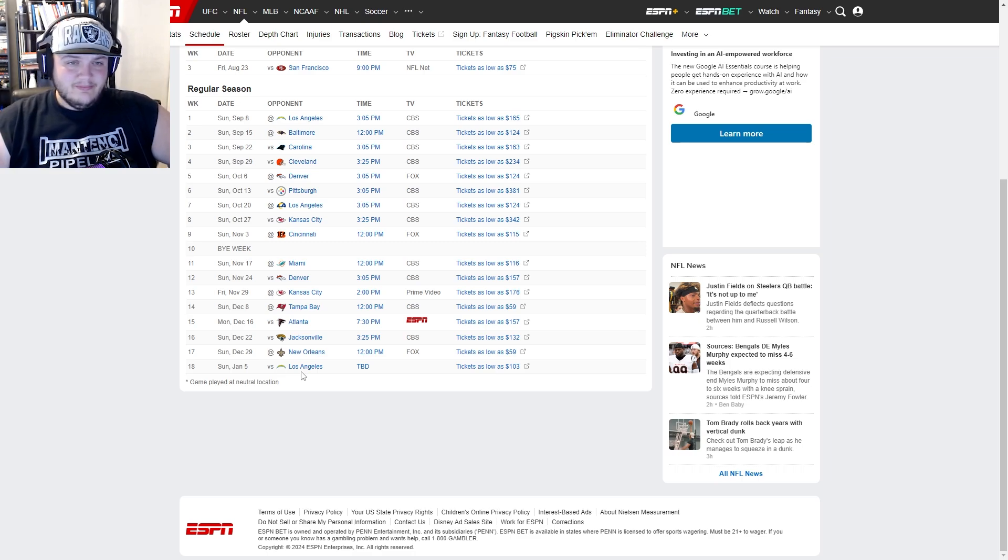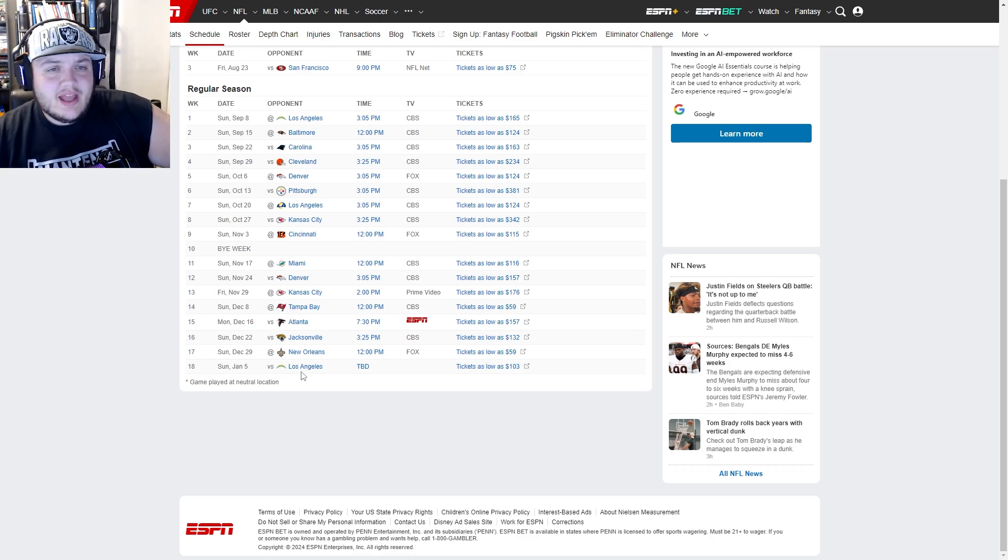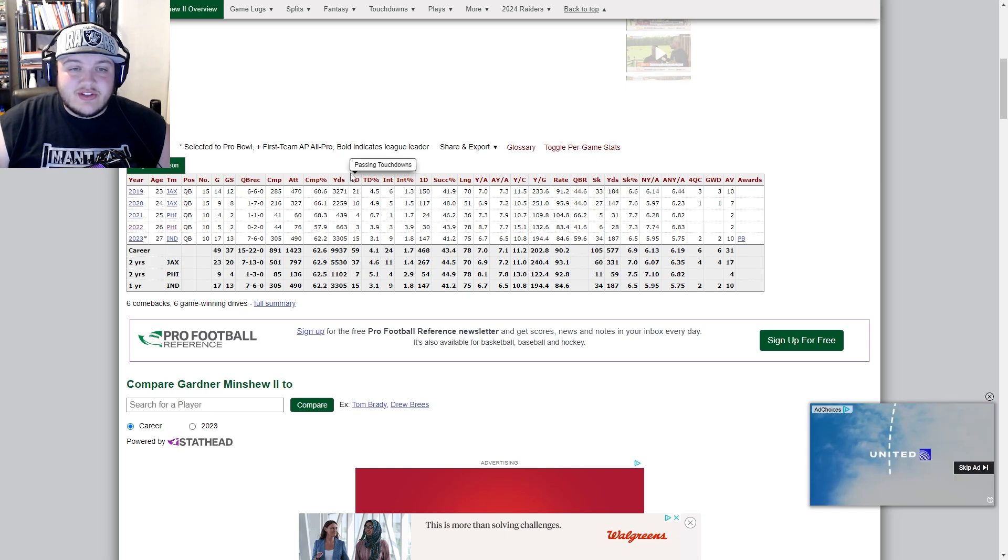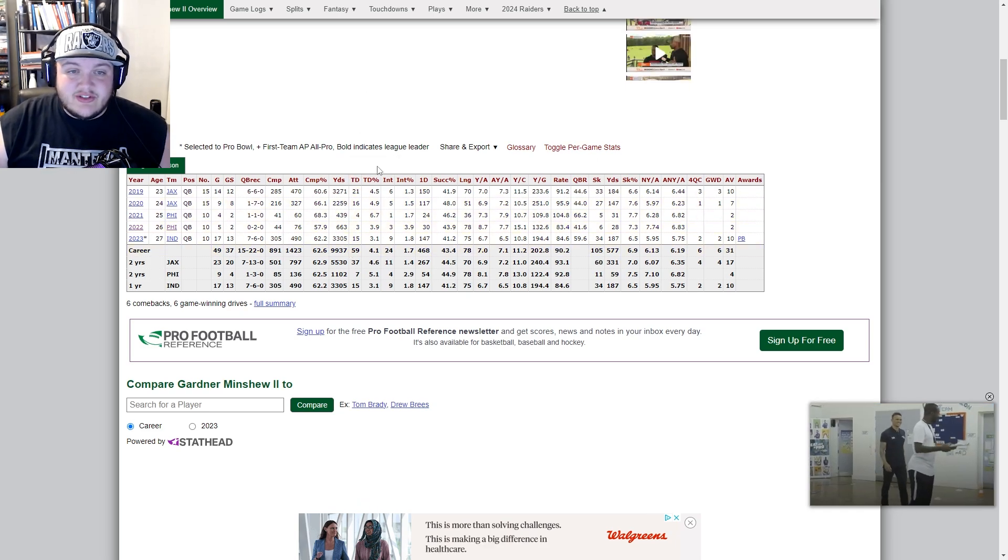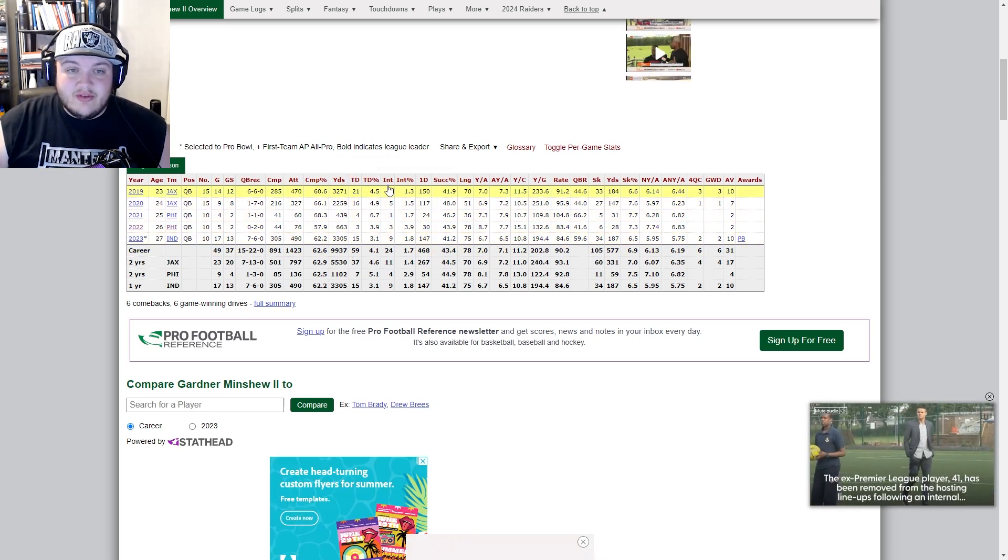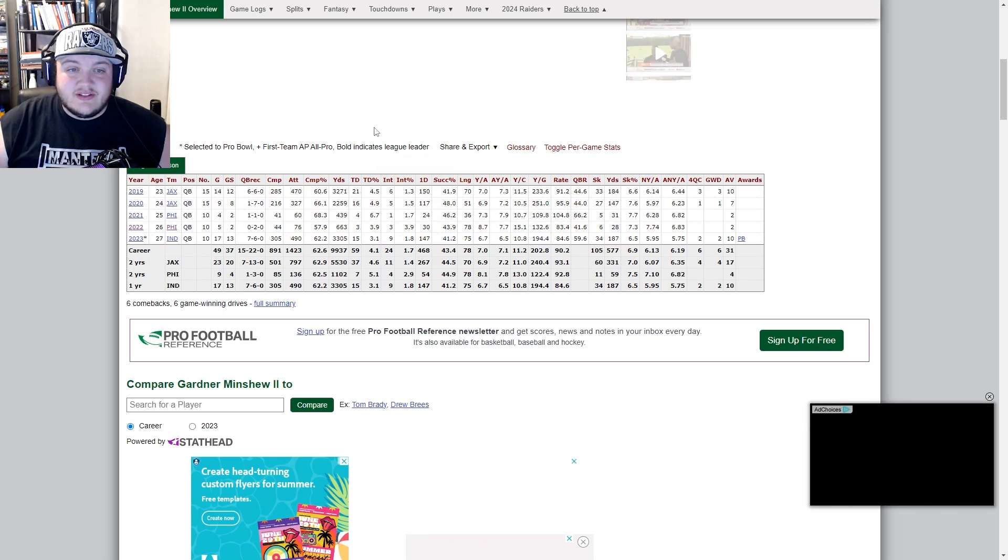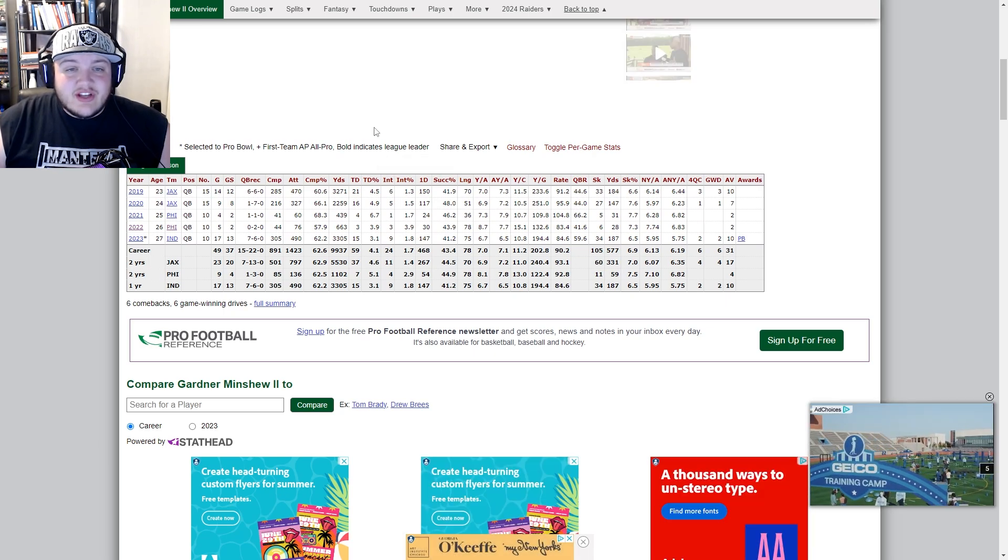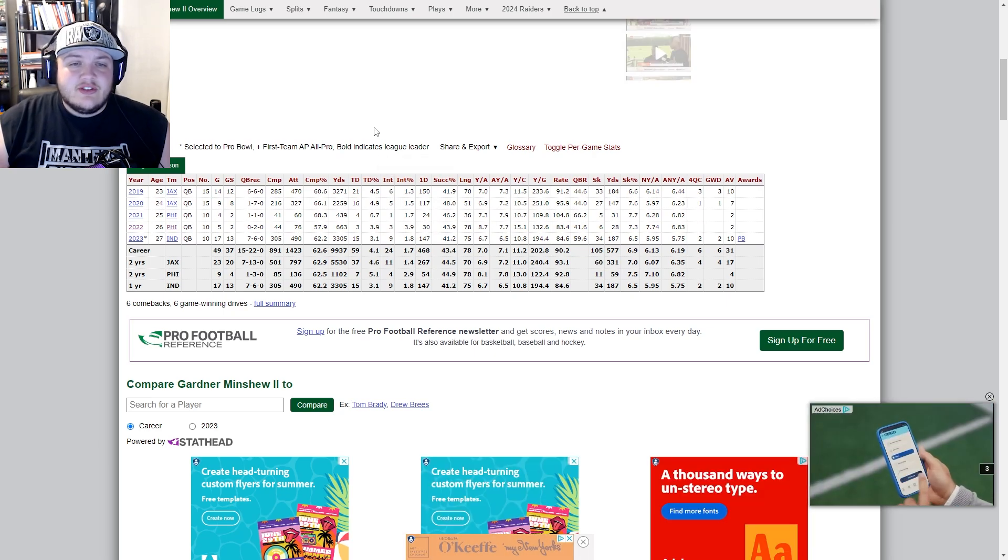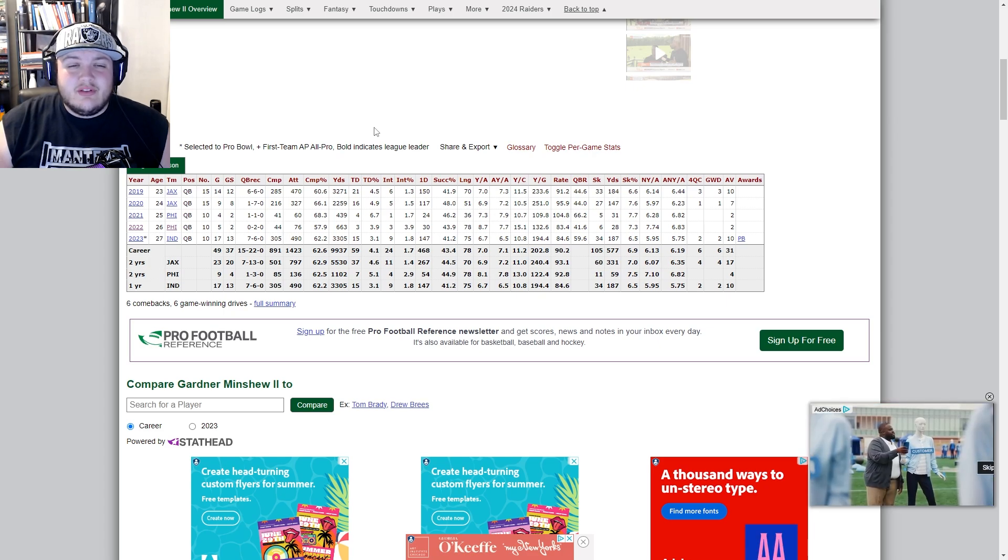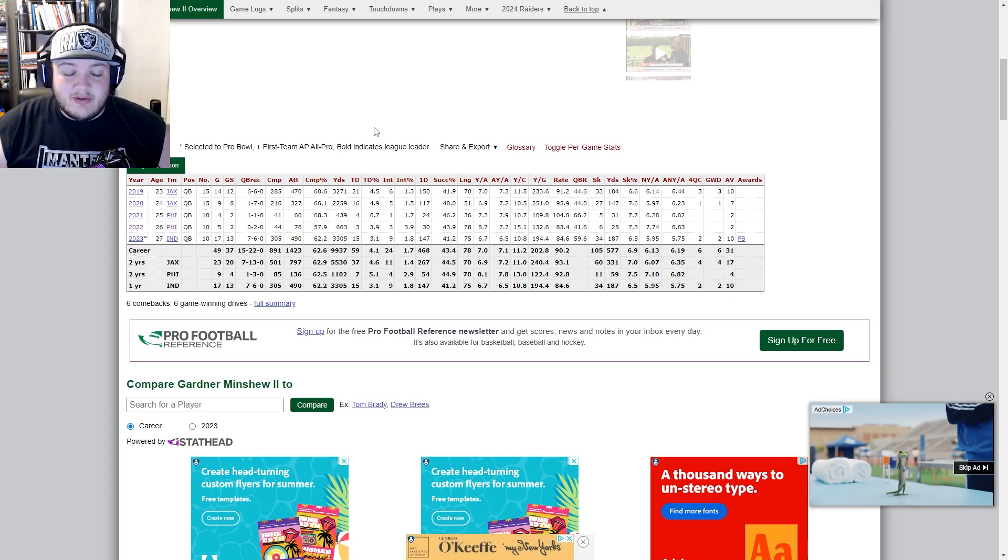I think we have the opportunity to get this hot start that Antonio Pierce thinks Minshew could do. One thing that mainly concerns me about Minshew is these two columns, touchdown to interceptions. He's throwing 59 touchdowns to 24 interceptions, so he's throwing about a little over two touchdowns for every pick.